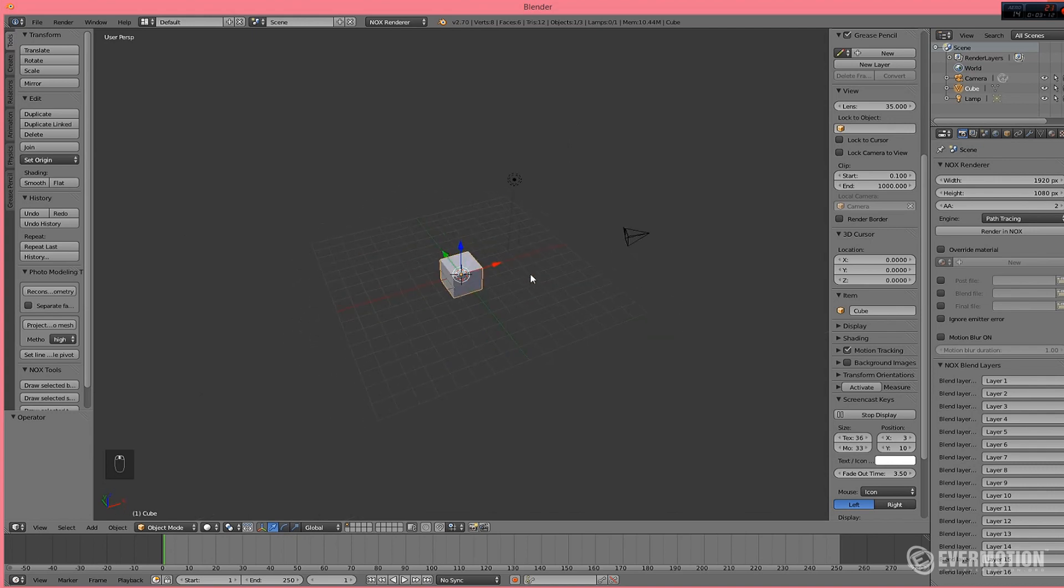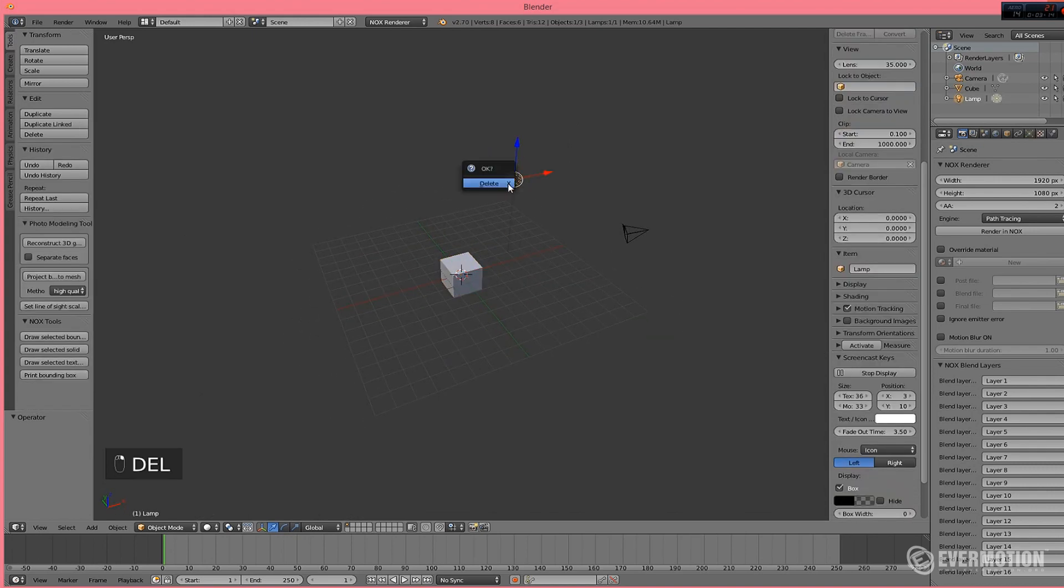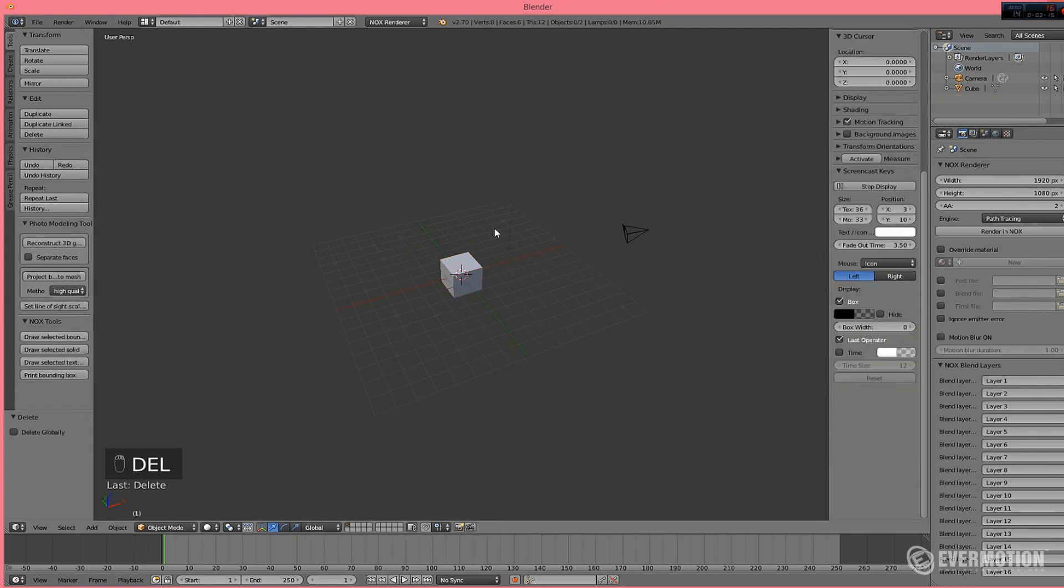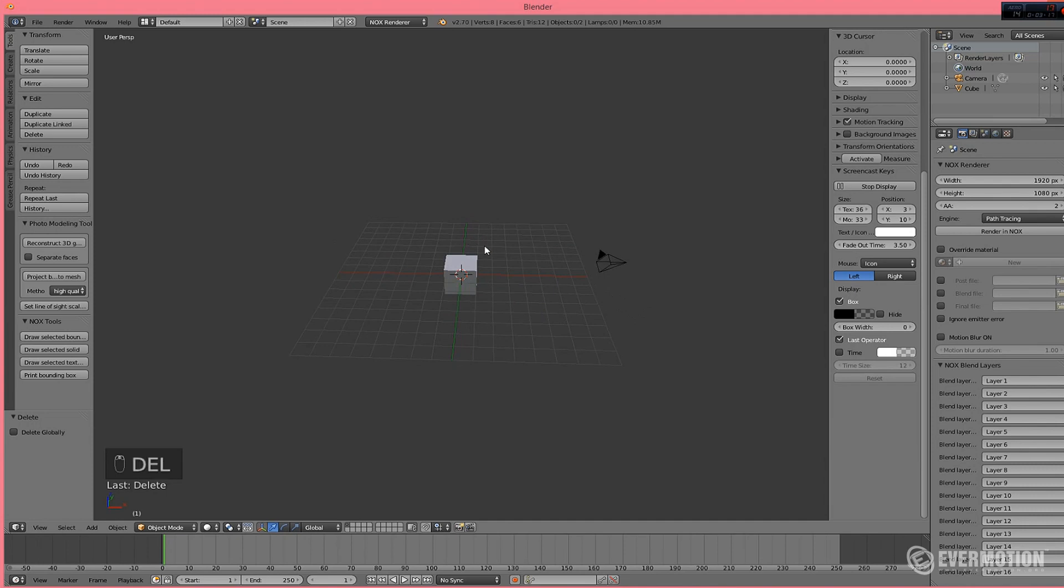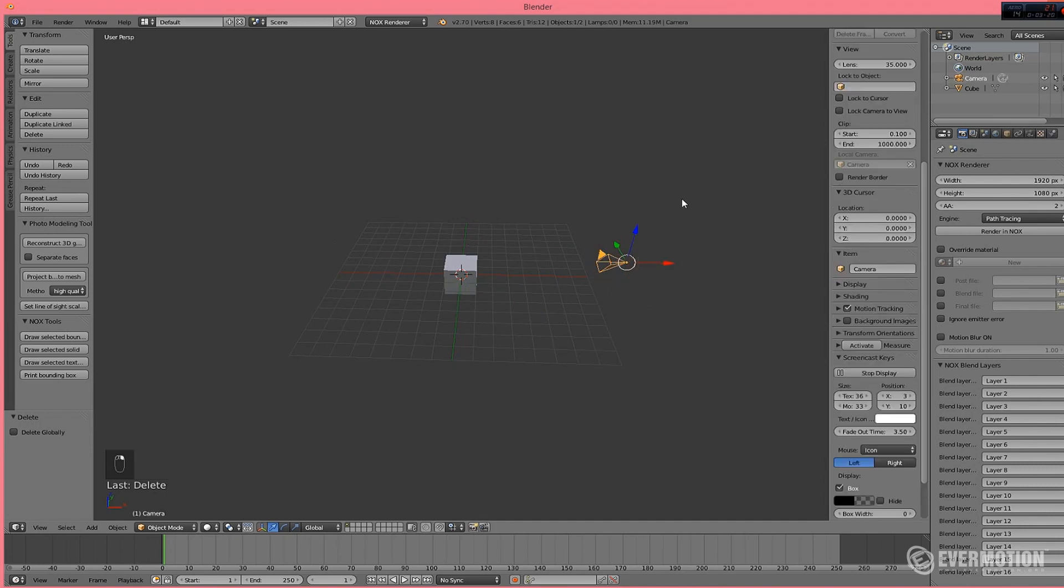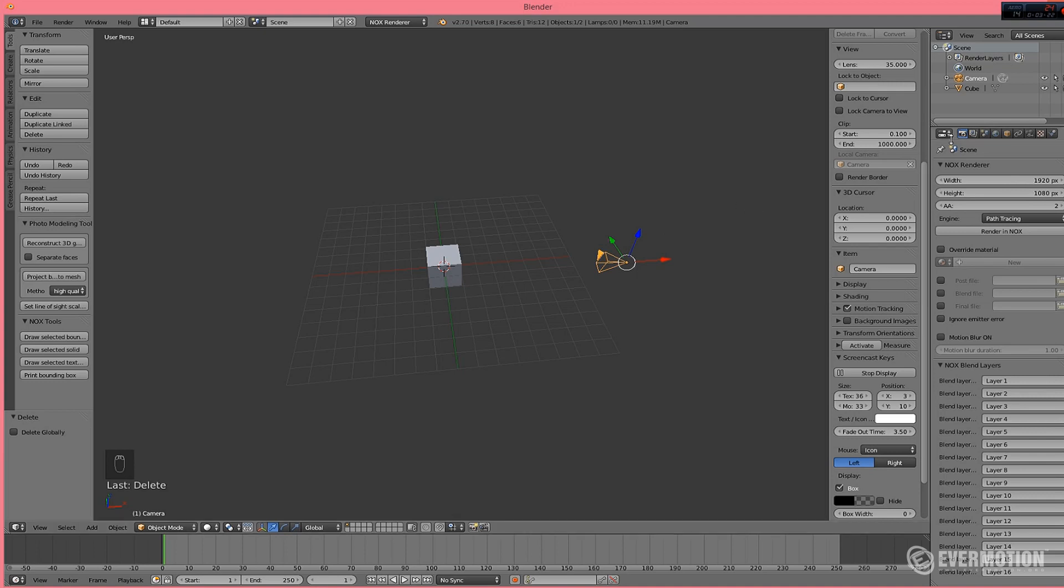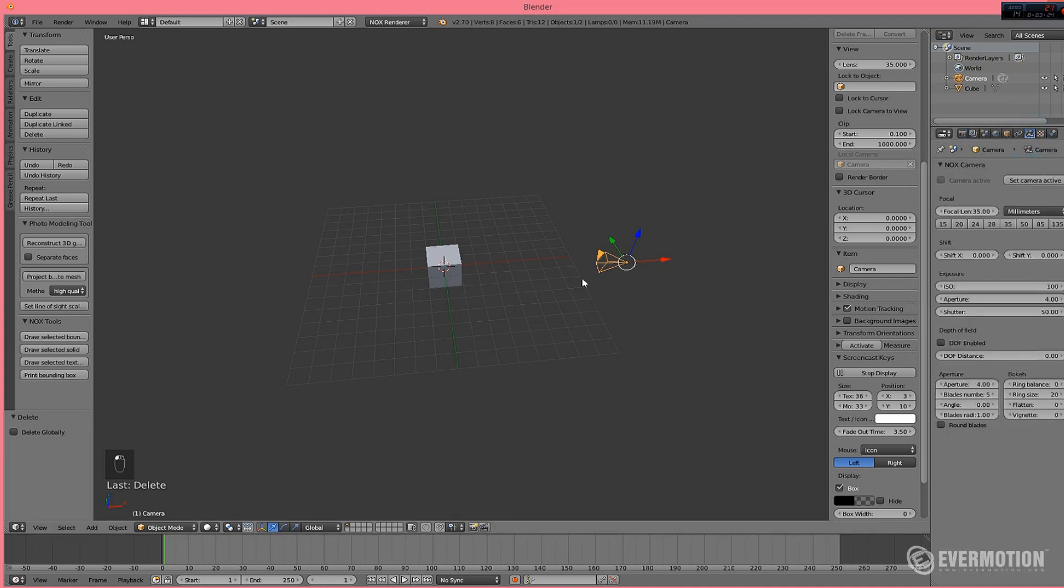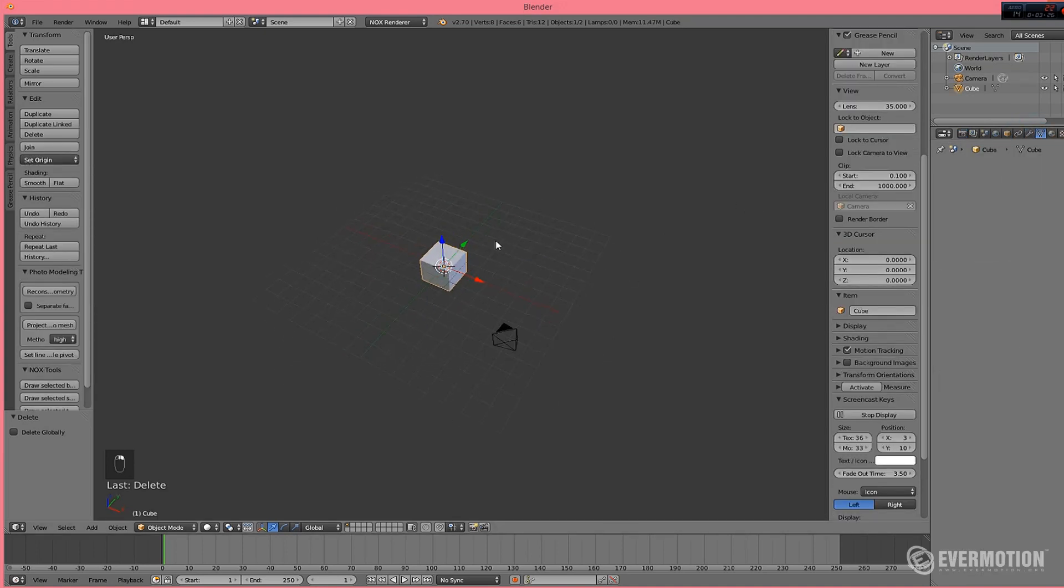To render in Nox, you need three things. First is Camera and Nox can use Blender Camera as you can see. You need an object and you need a light.